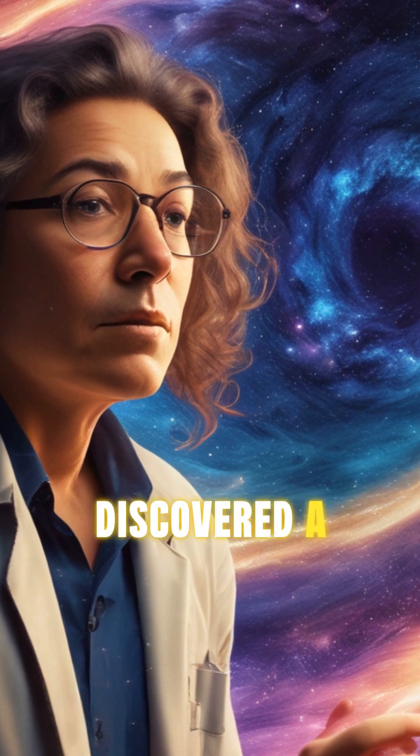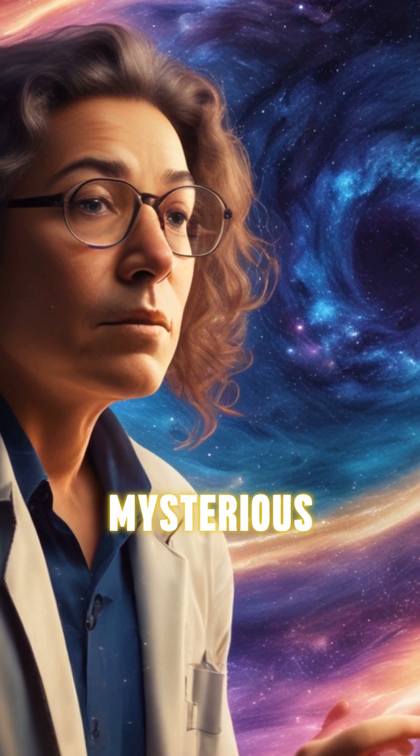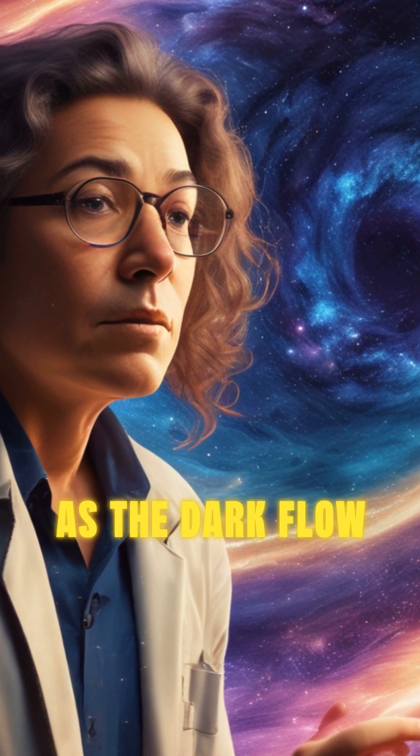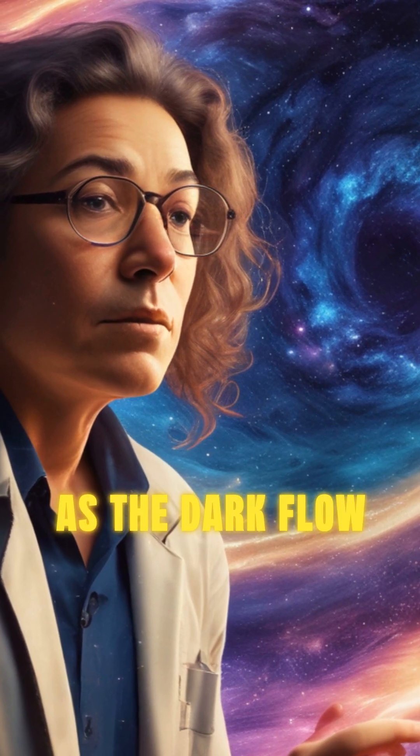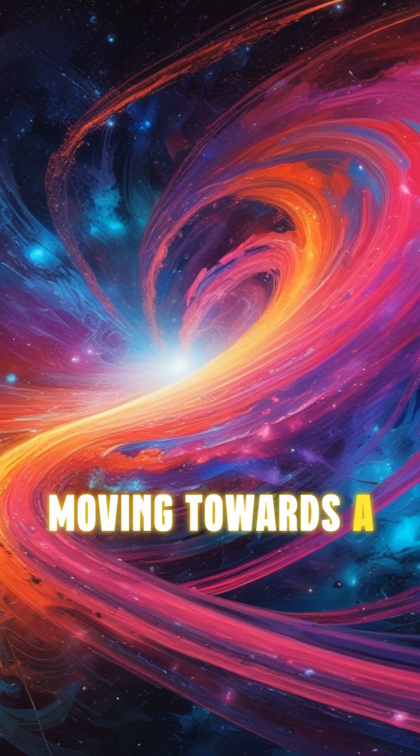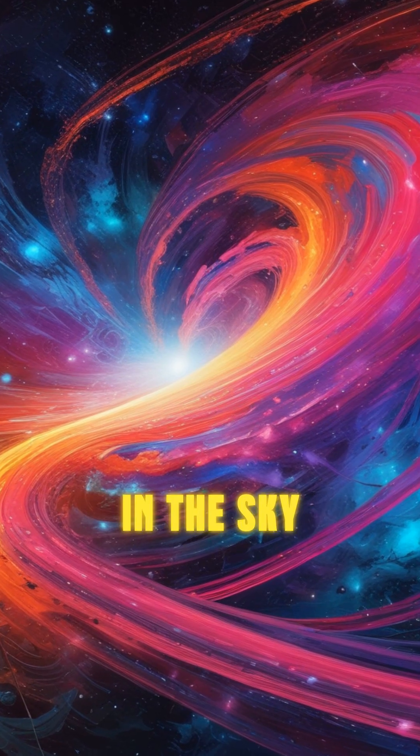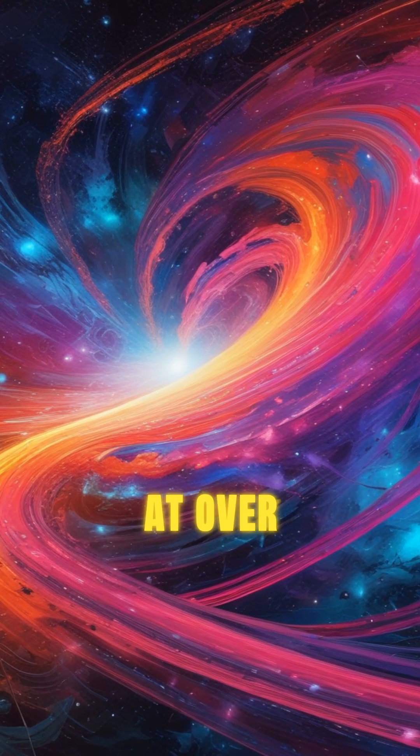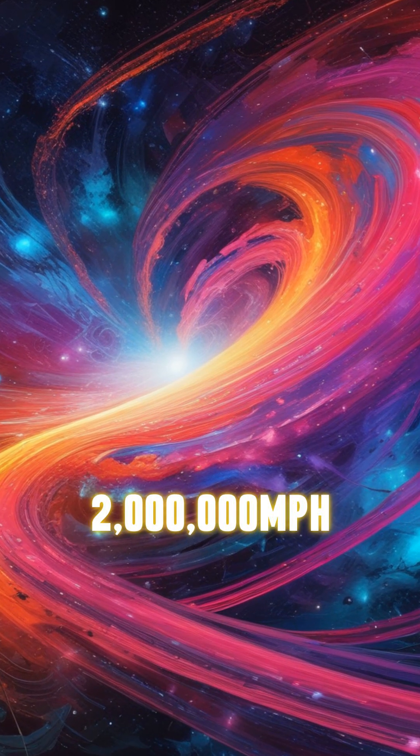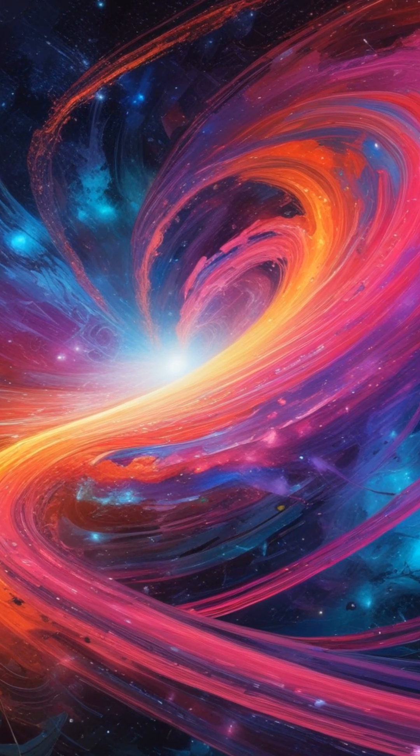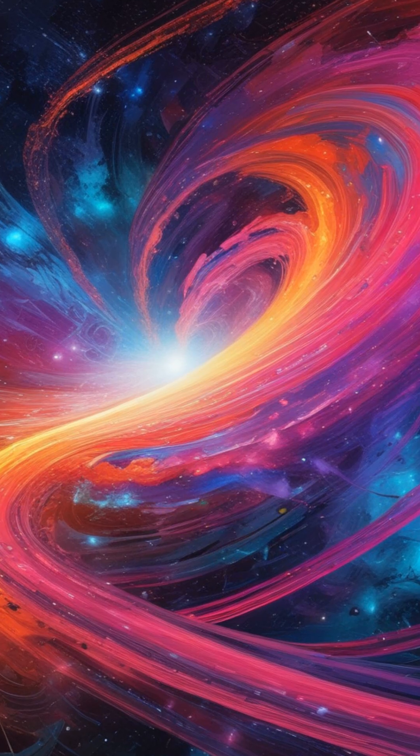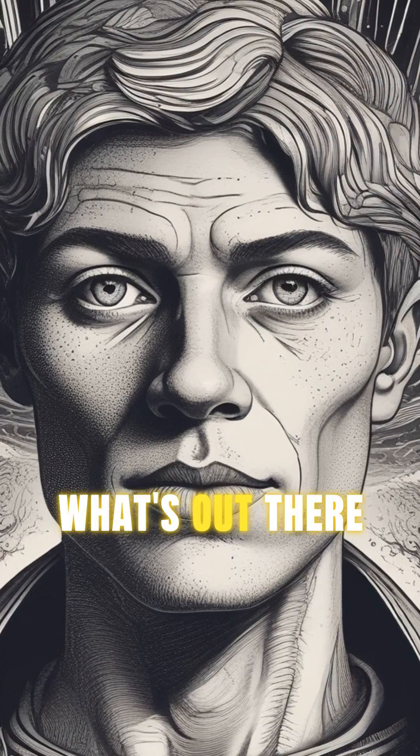Scientists have discovered a mysterious phenomenon known as the Dark Flow. Galaxies are moving towards a specific point in the sky at over 2 million miles per hour. But why? What's out there?